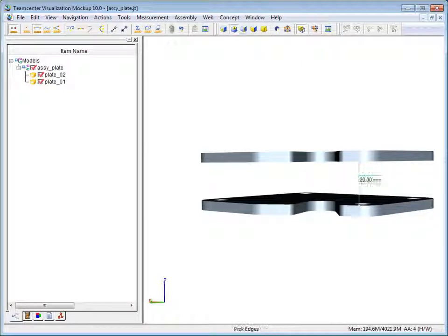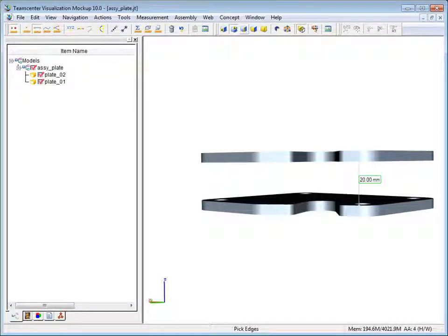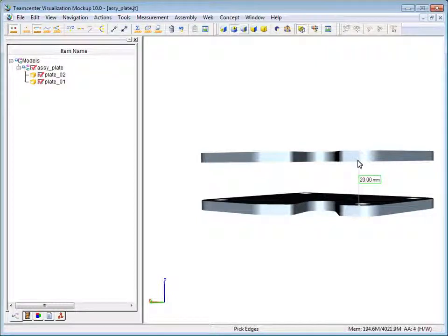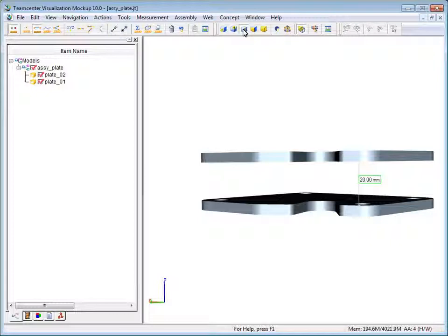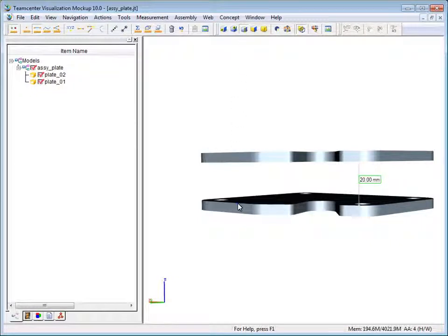Now we'll create a second measurement, this time between two edges. On the 3D selection toolbar, click edge and then click two edges on the model.